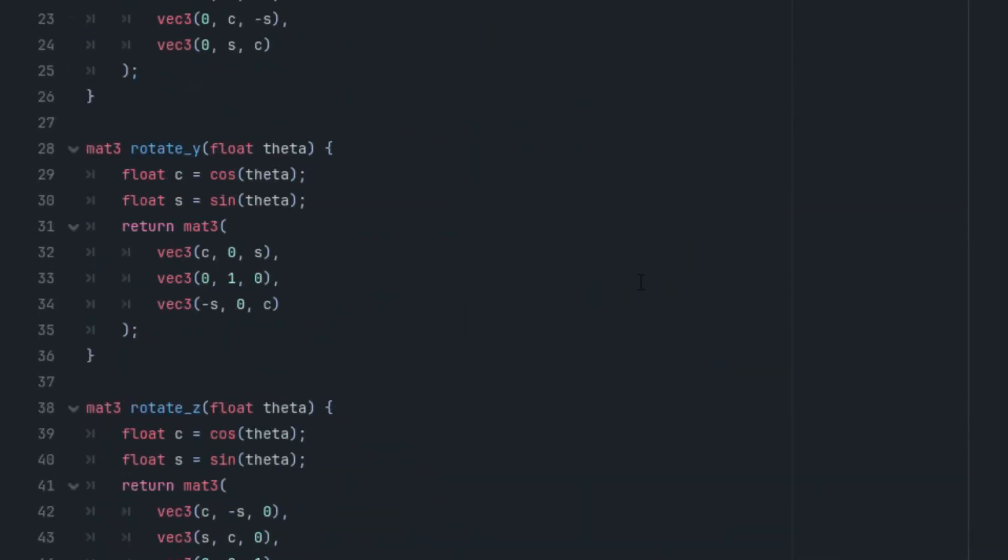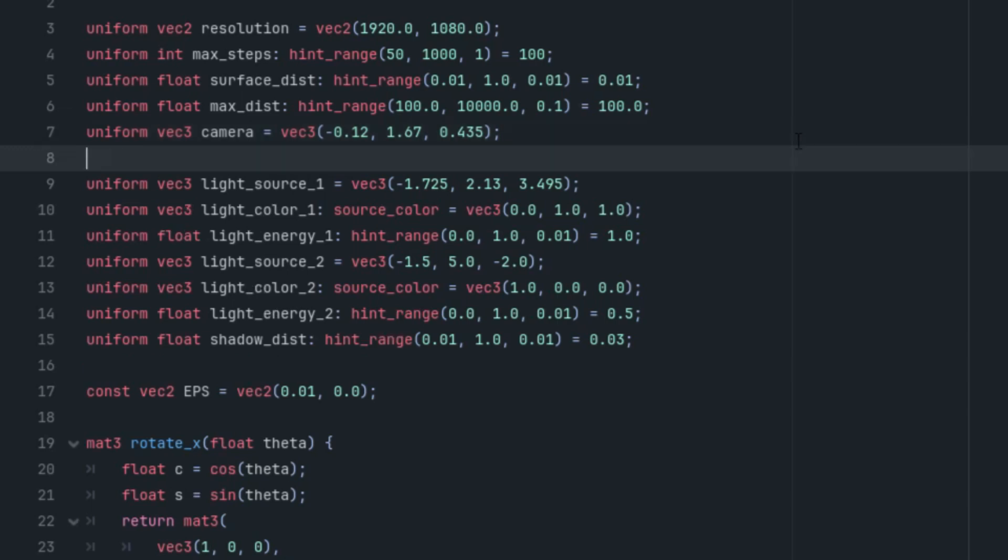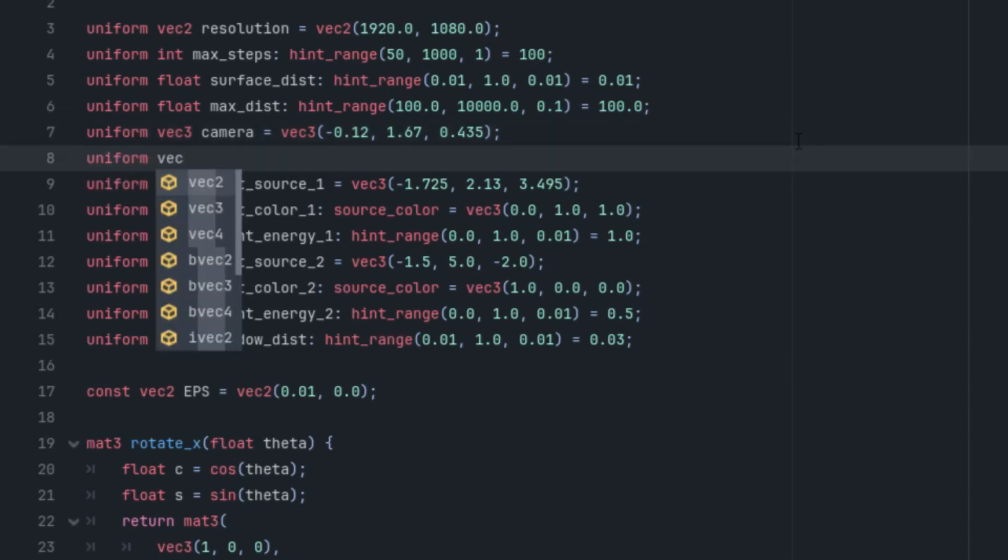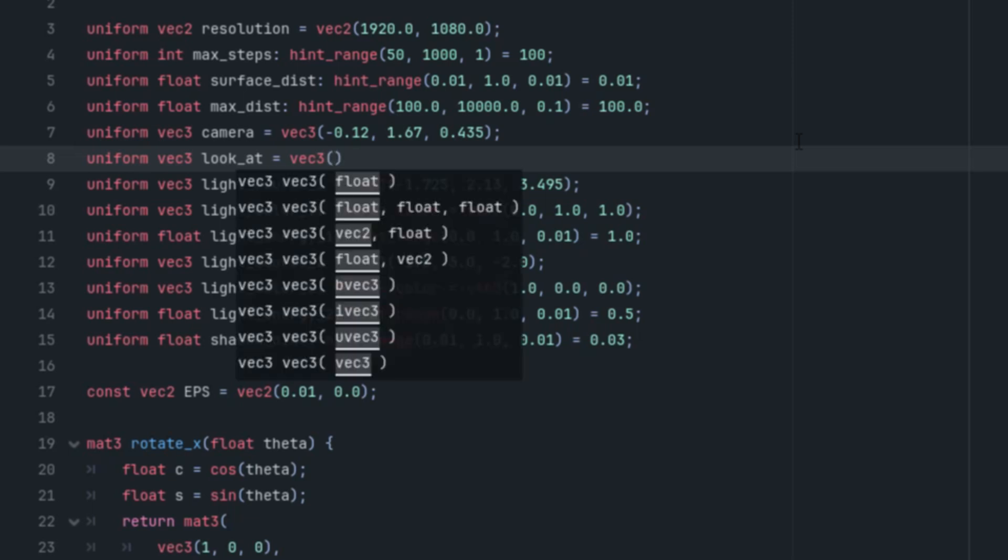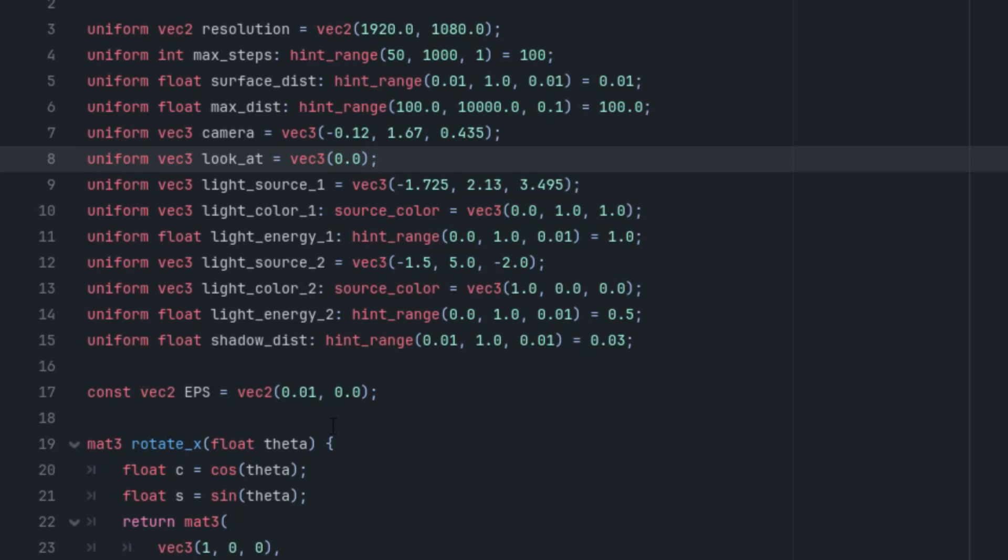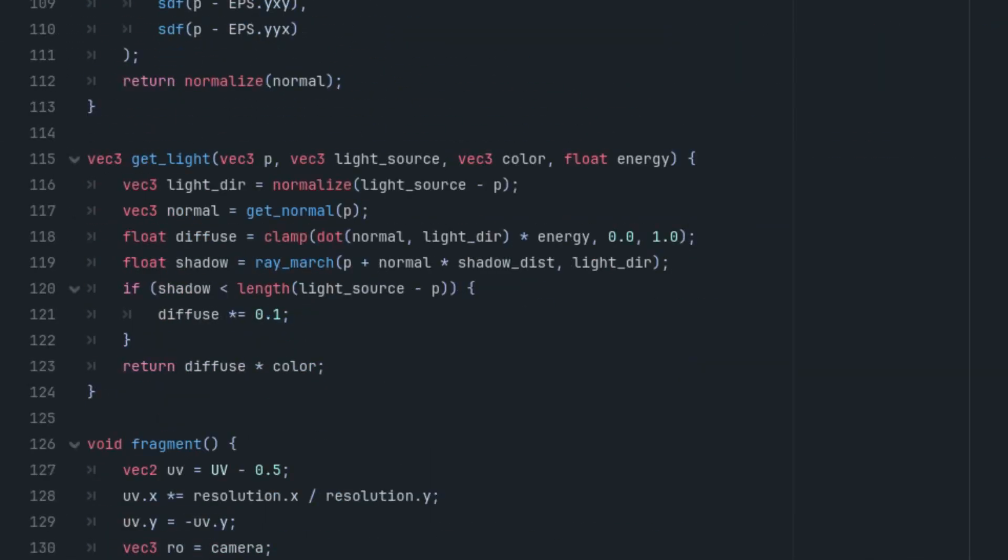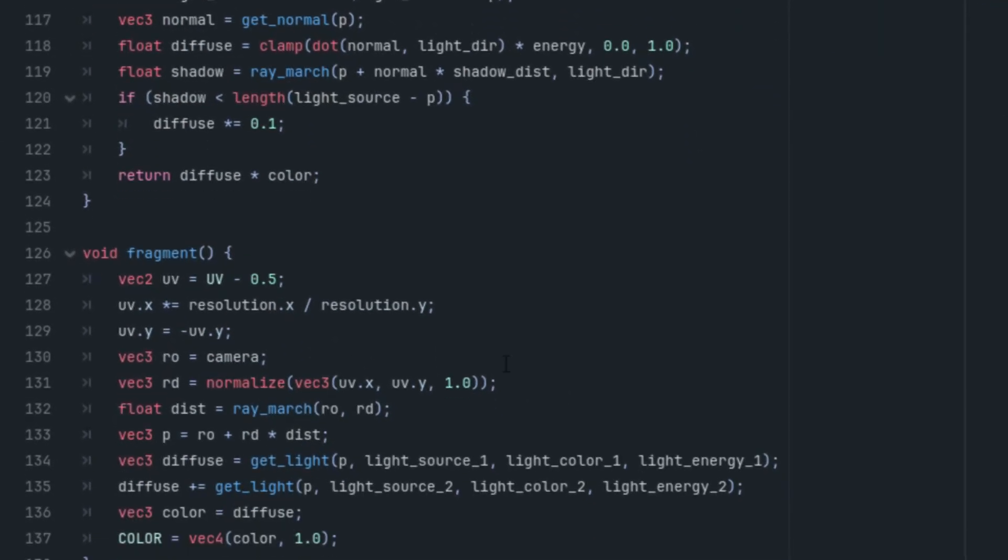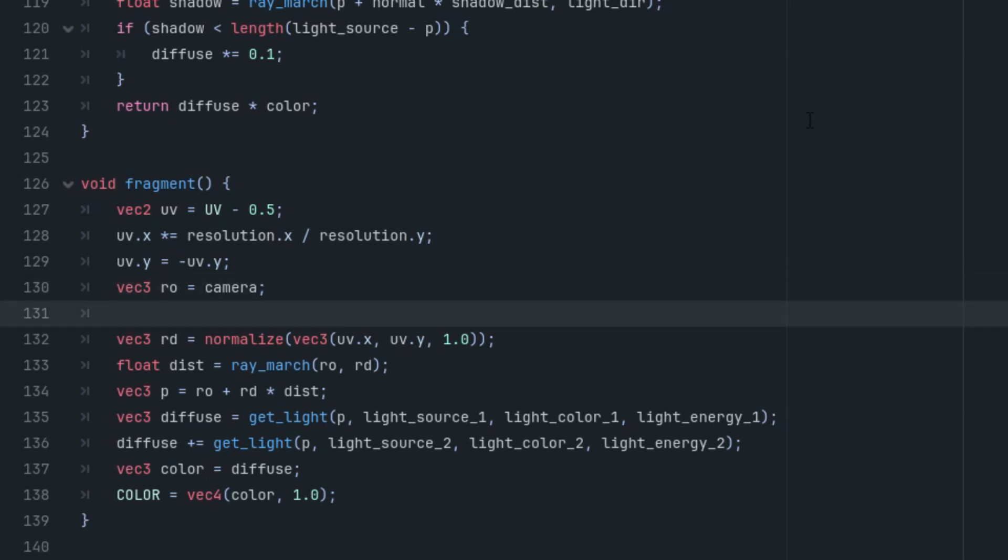Let's open the shader code. After the camera parameter, I will add uniform vec3 look_at with the default value zero, zero, zero. We can add the forward vector to the code. We are only interested in the direction, not the distance, so we'll normalize it. After ray origin, which is our camera, we'll add: vec3 forward is normalize(look_at minus ro).